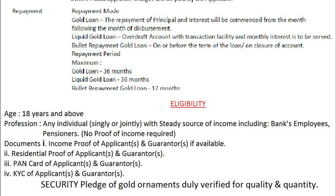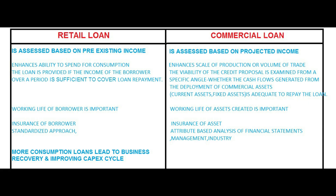Eligibility for gold loans: the borrower should be 18 years and above. Any individual, singly or jointly, with a steady source of income including bank employees and pensioners is eligible; no proof of income is required. Documents required: income proof of applicant and guarantors if available, residential proof, bank card, and KYC of applicant and guarantors. Security is a pledge of gold ornaments verified for quality and quantity.